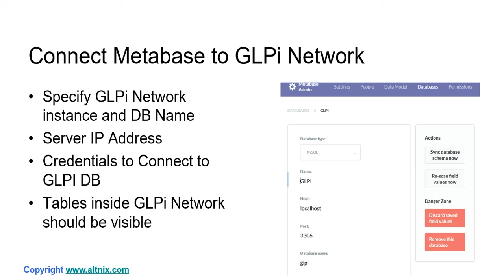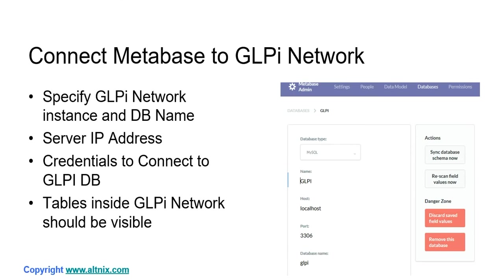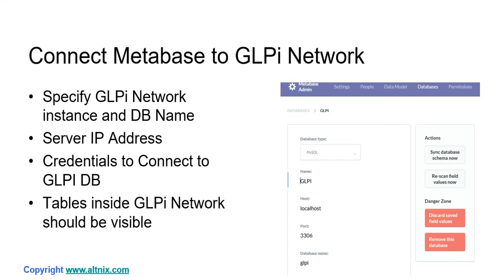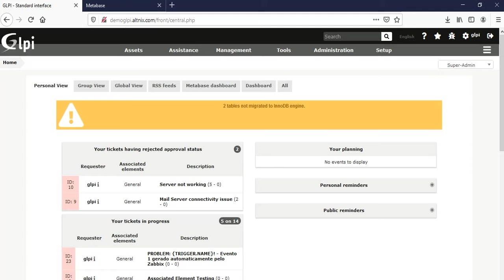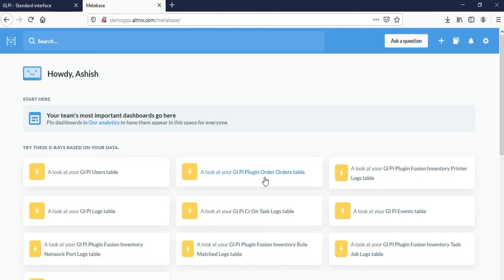I'm going to switch screens and show you the product now. What I'm showing here is the GLPI Product screen, and what I'm showing here is the Metabase screen. I'll start with the Metabase first, and I'm going to show the settings and go to Admin.